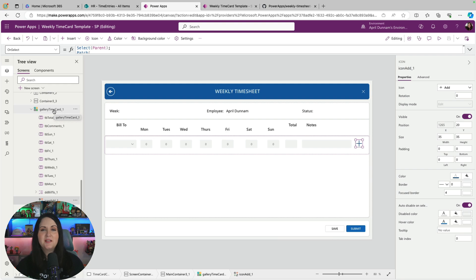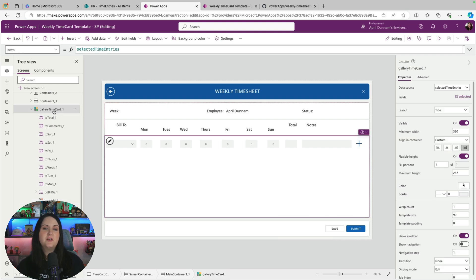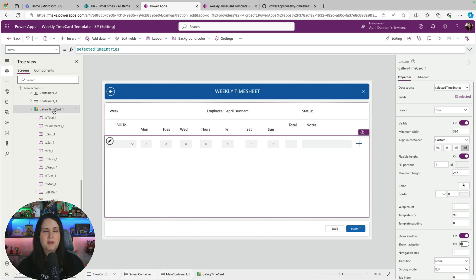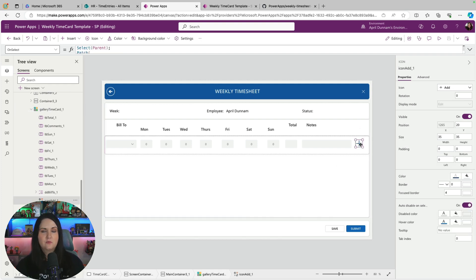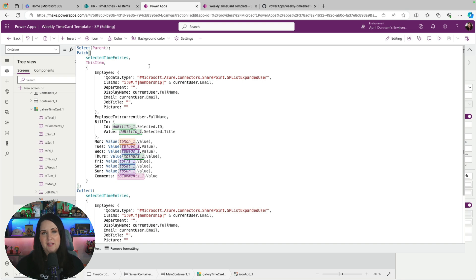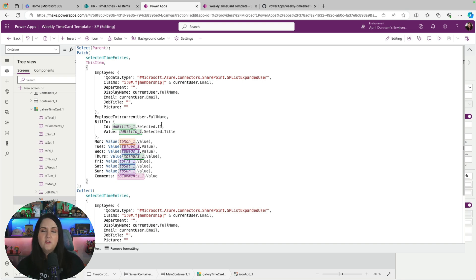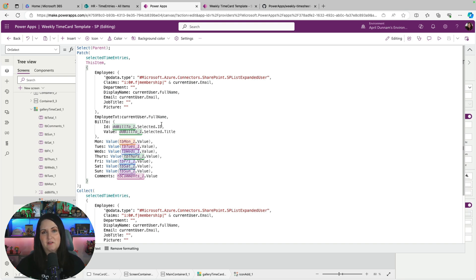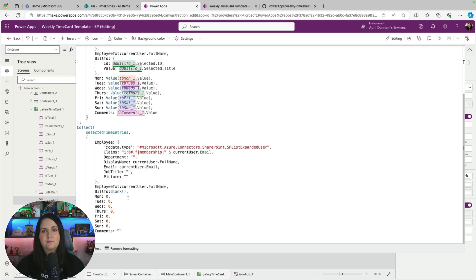To be able to add new rows like that, we're leveraging a collection. So we have a collection that we've defined on the start of this screen called selected time entries. And this is where all the data is going to be stored. So all this plus button is doing is when we select it, we're doing a patch which writes data back to a data source. In this case, we're writing it back to that collection. And we're getting all the information from those individual controls. And we're just adding a row into that collection. So we save that information.